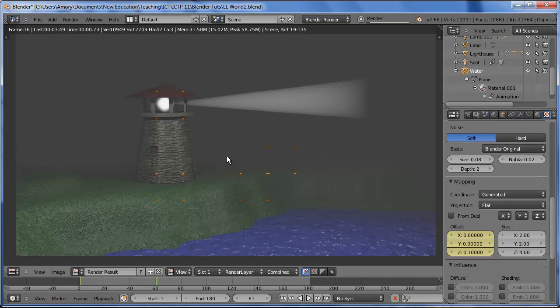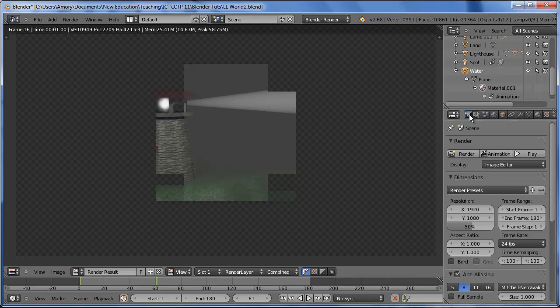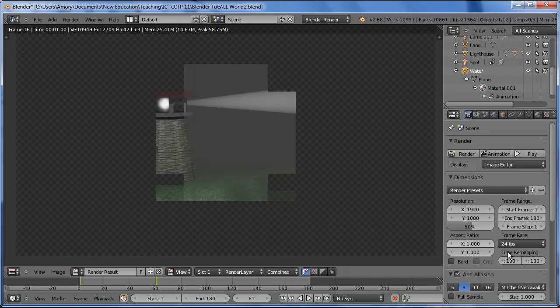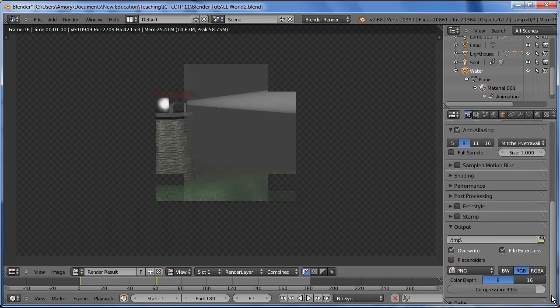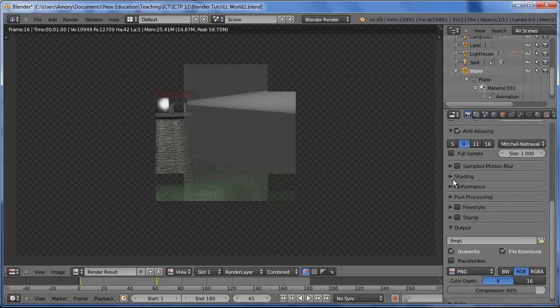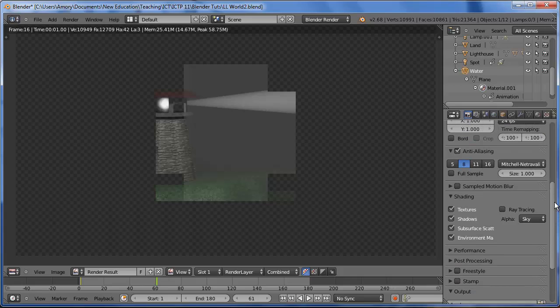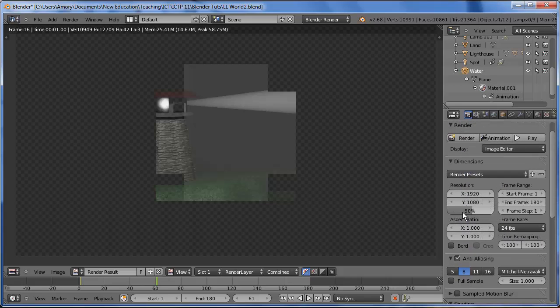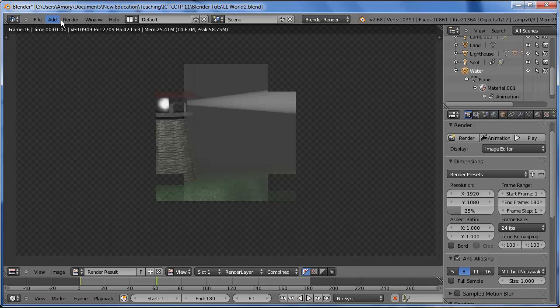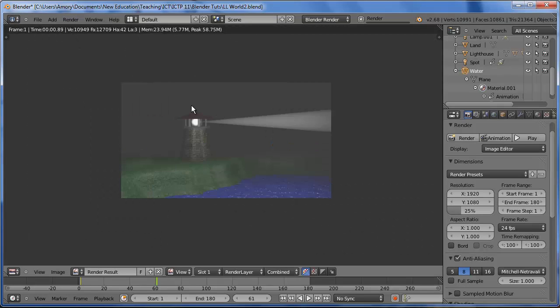Okay, this is rendering rather slowly. So what we'll want to do is turn off ray tracing. That will speed things up and we can also reduce the size. So 25% and we'll render the animation again.